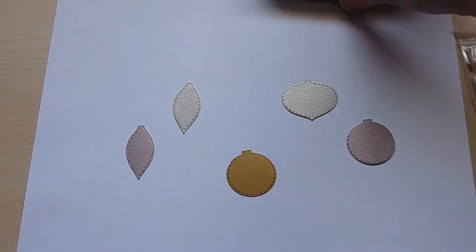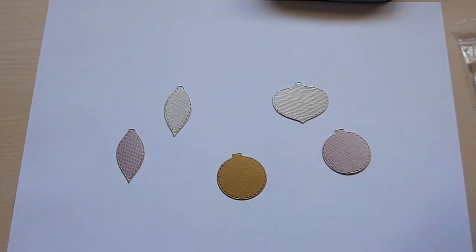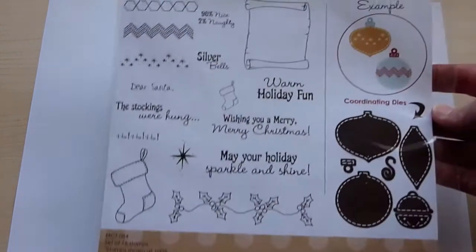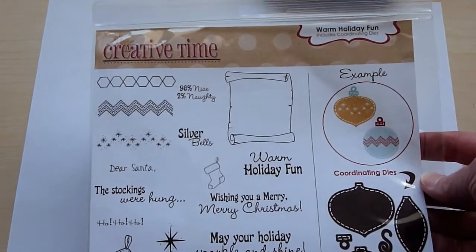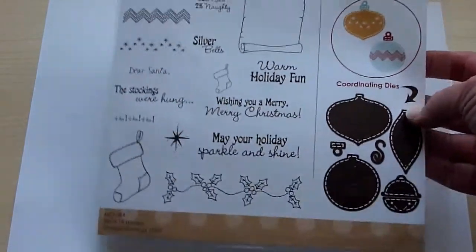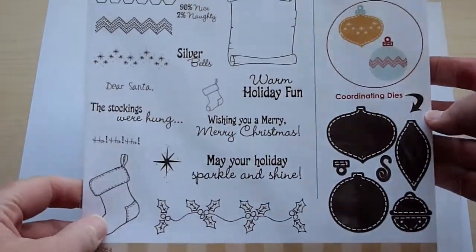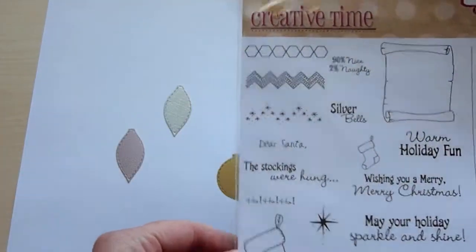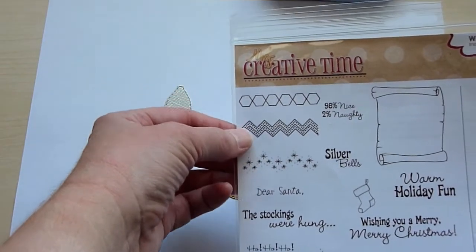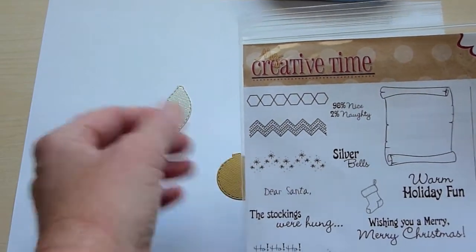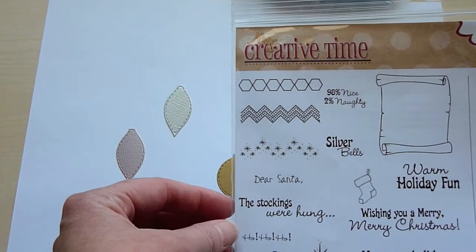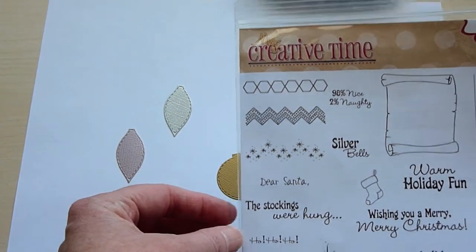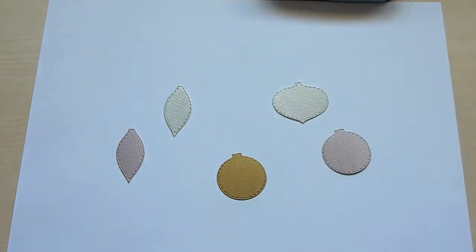What I've got here are some ornaments that I cut from the My Creative Time Warm Holiday Fun. It comes with a set of dies, and I'm going to be using these different patterns that you can stamp across the ornaments, but I'm going to be doing it with glue and then sprinkling glitter on it.